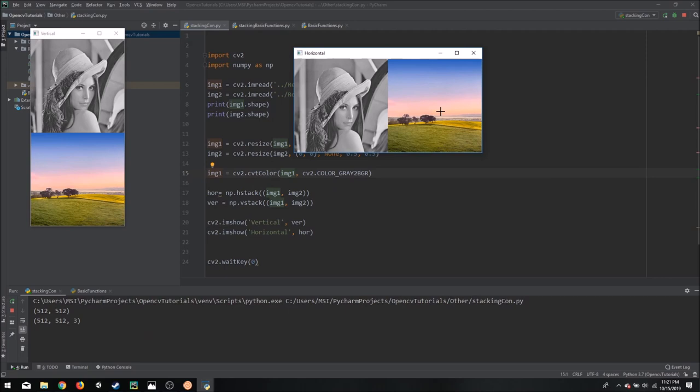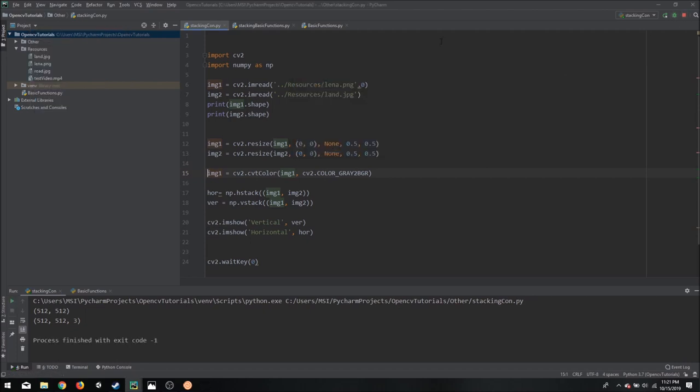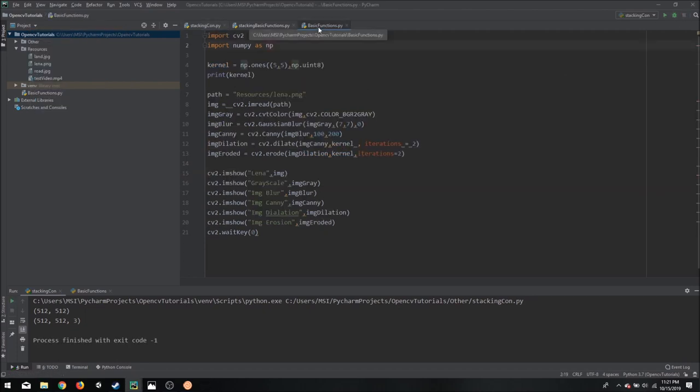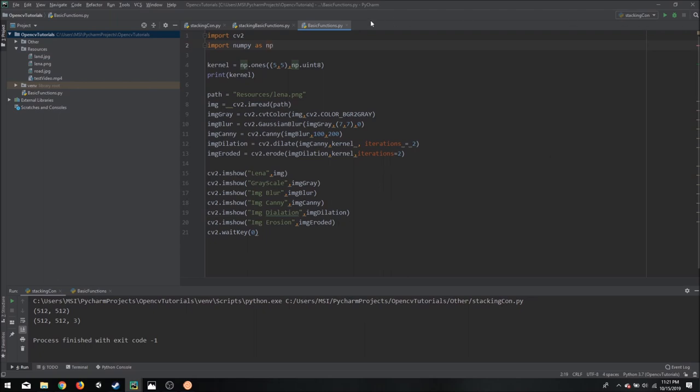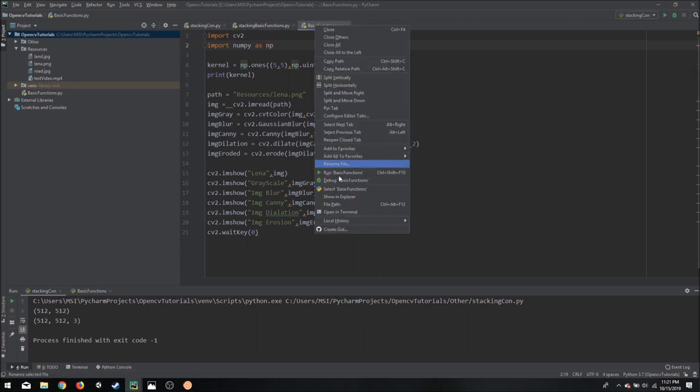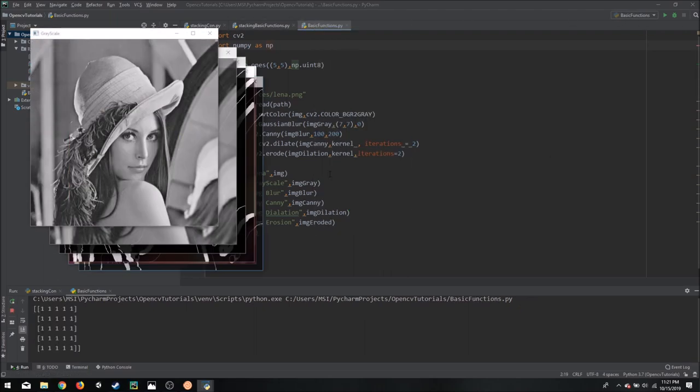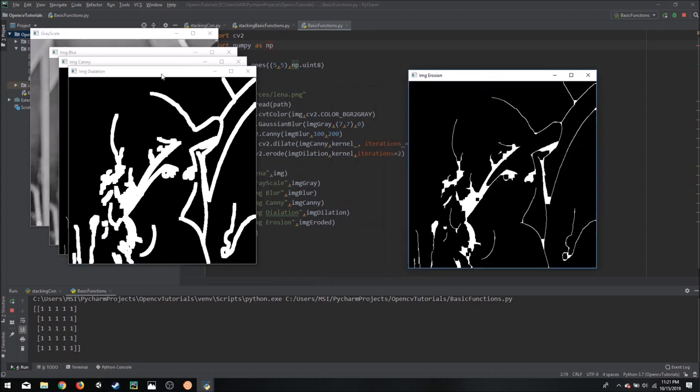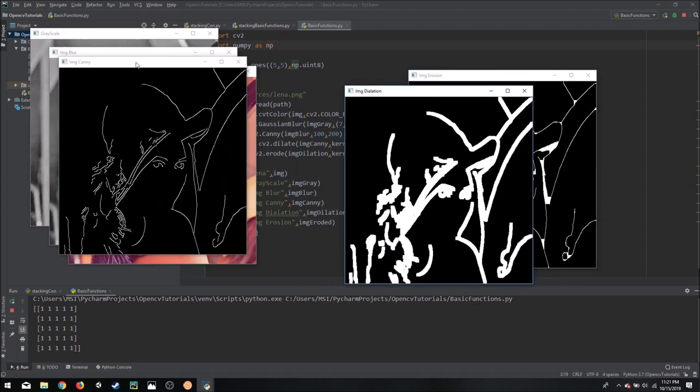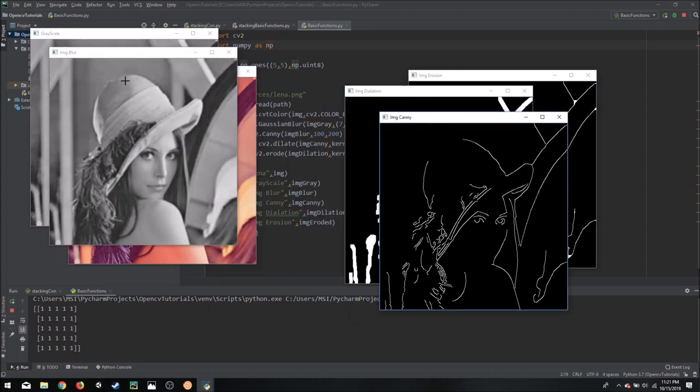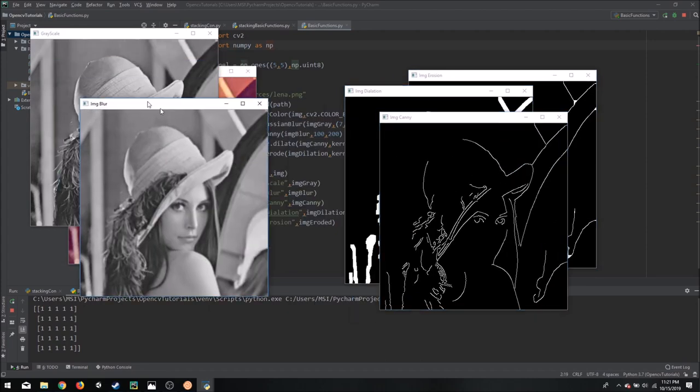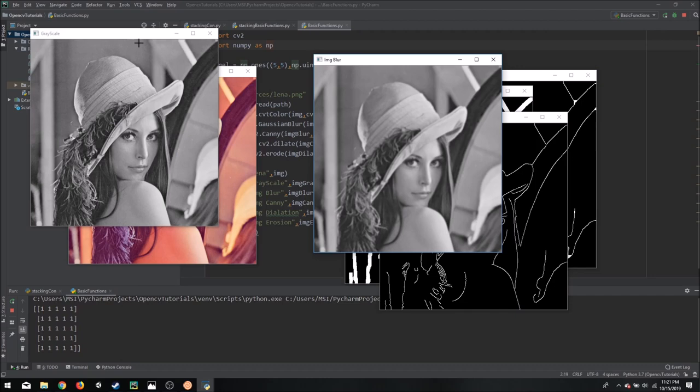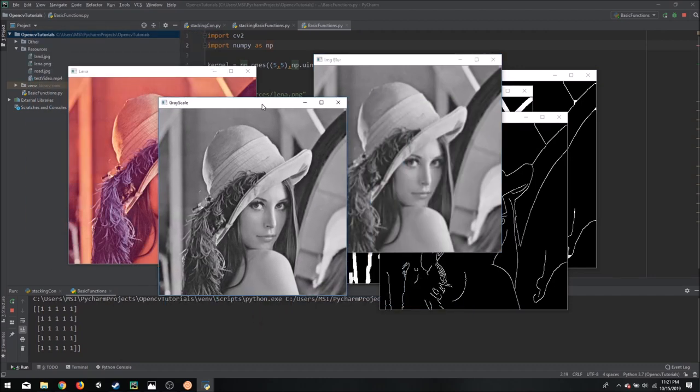So if we are using a couple of images this is fine. It is a few lines of code and it is not that hard to manage. But if you remember in the basic function video, we had five images, actually six images that we were displaying. So if we run this, we have six different images and we are unable to organize them in a timely manner.